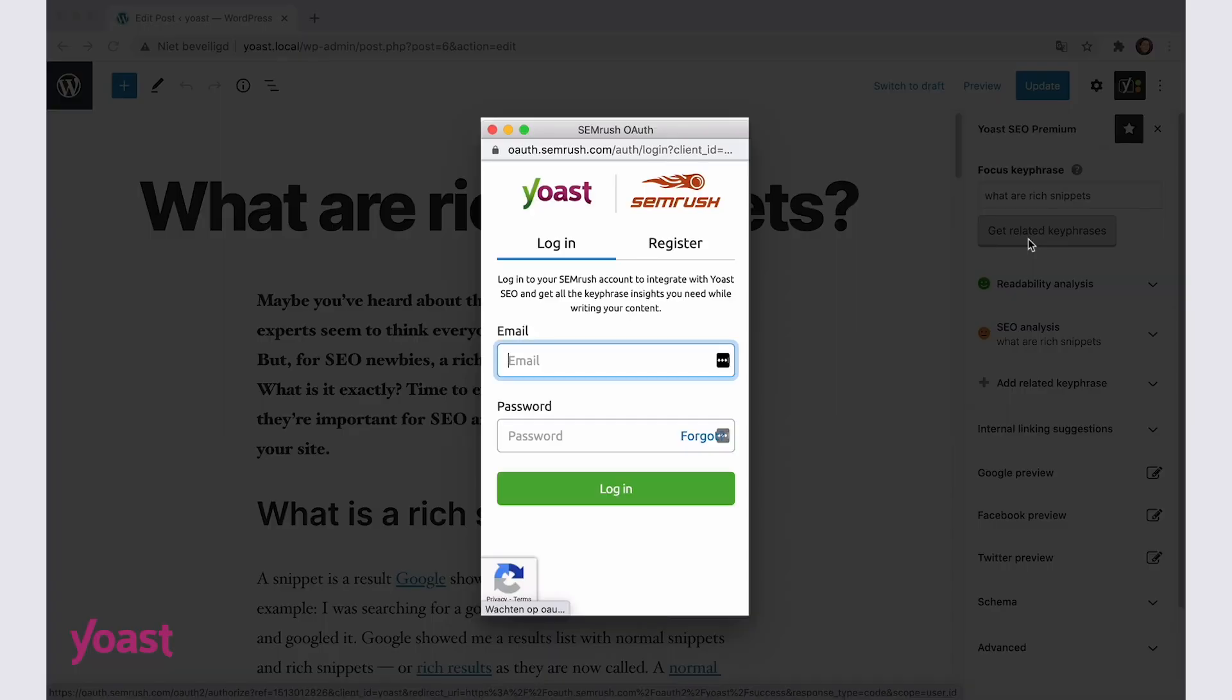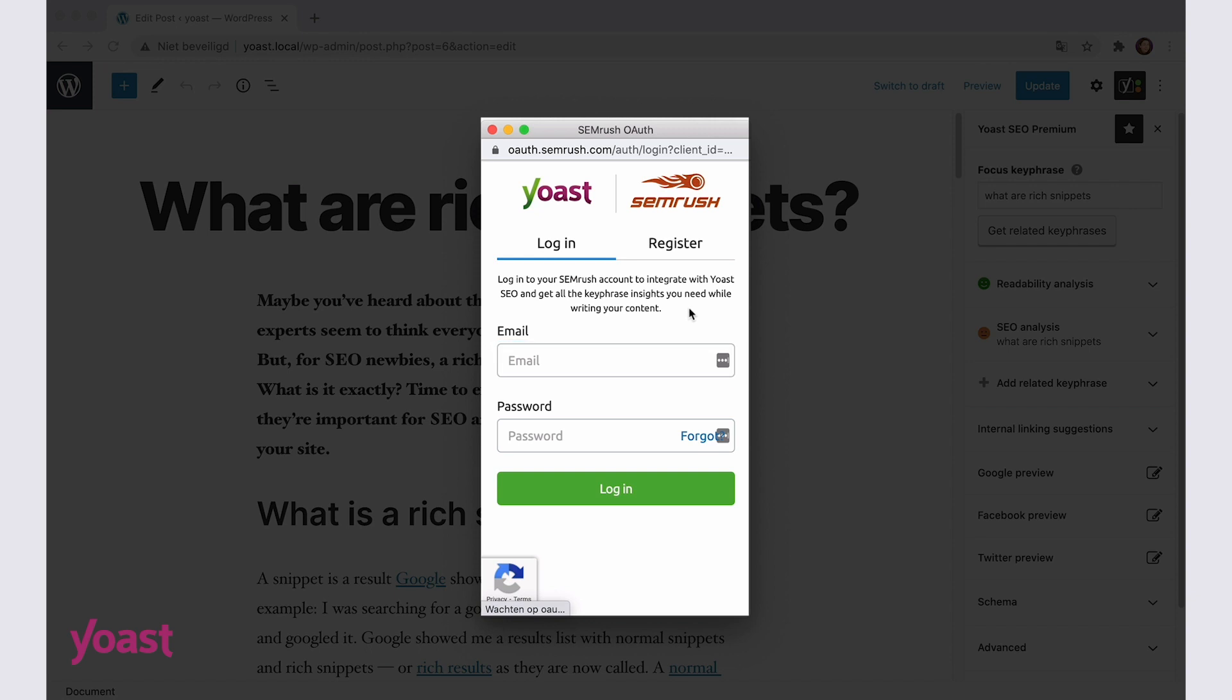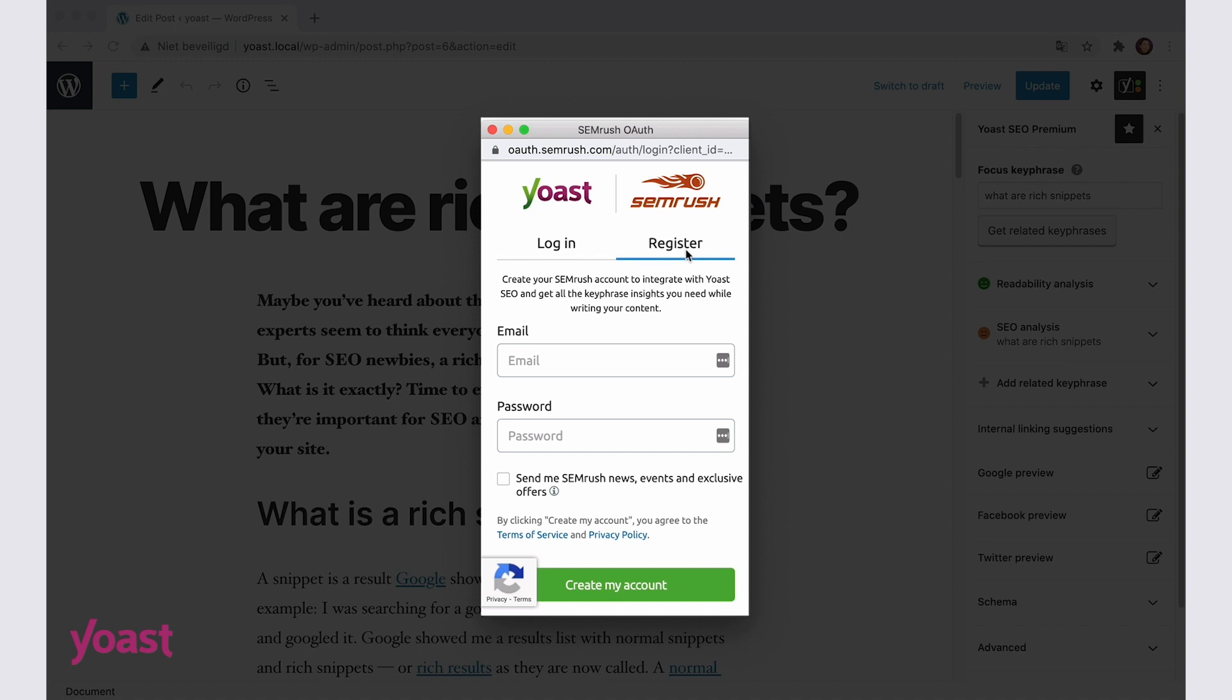A few things may happen in this step, depending on your situation. In this case, I already have a SEMrush account. So, I'll need to log in by filling in the required fields in this popup window. If I didn't have an account, I would need to create one. In that case, I would click on the register tab in the same window and follow the steps on the screen.